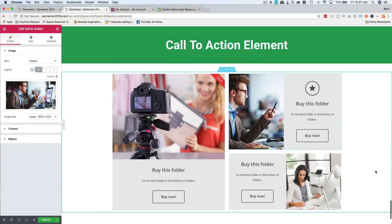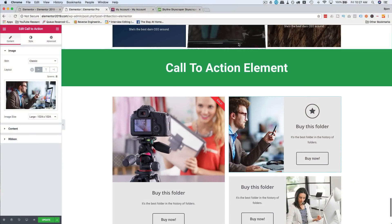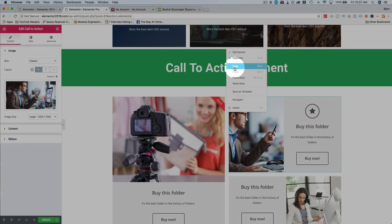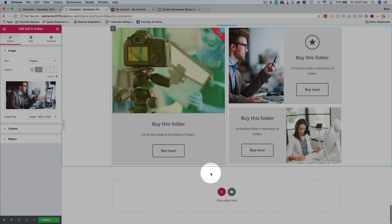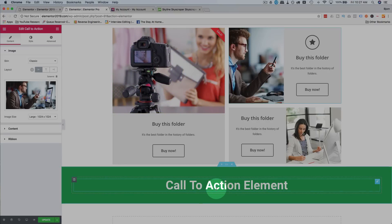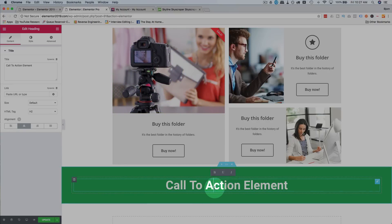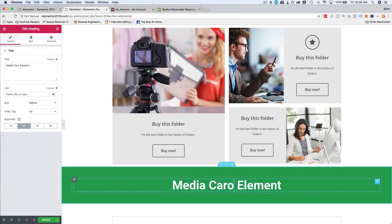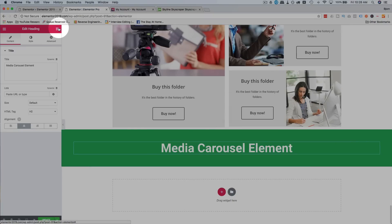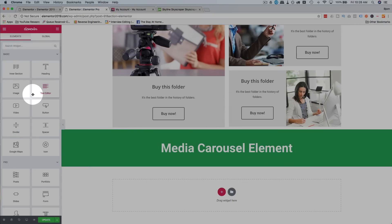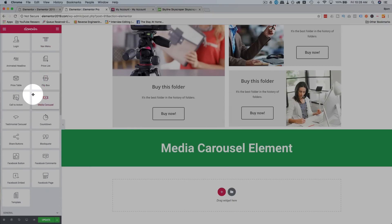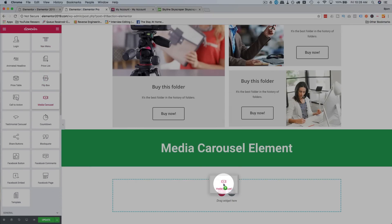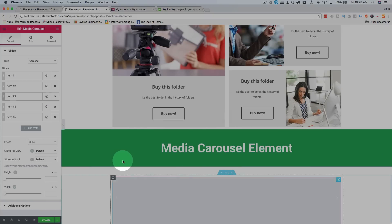Let's hit the screen capture. We're going to check out the media carousel. I'll copy this, paste it down here. Go to the grid icon, drag and drop the media carousel in there.